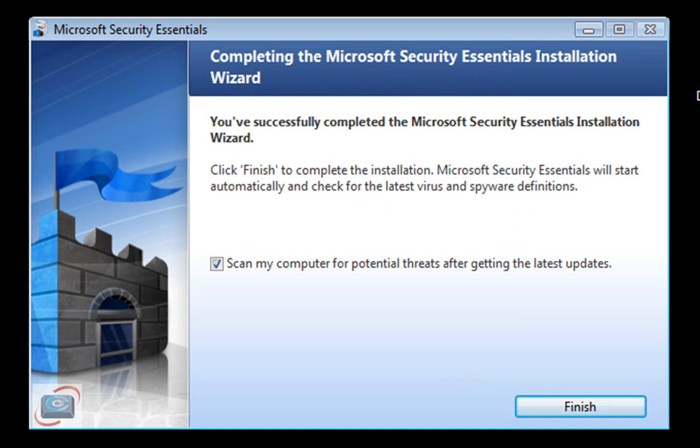The download is less than five megabytes, and the installation takes under five minutes to do. Well under five minutes to do.